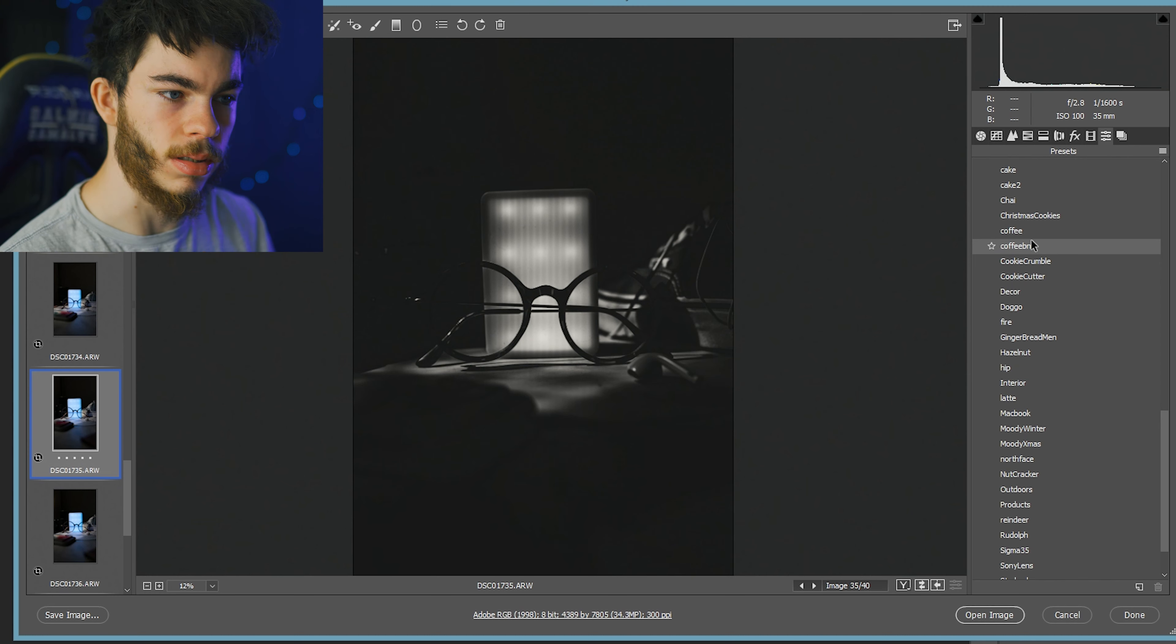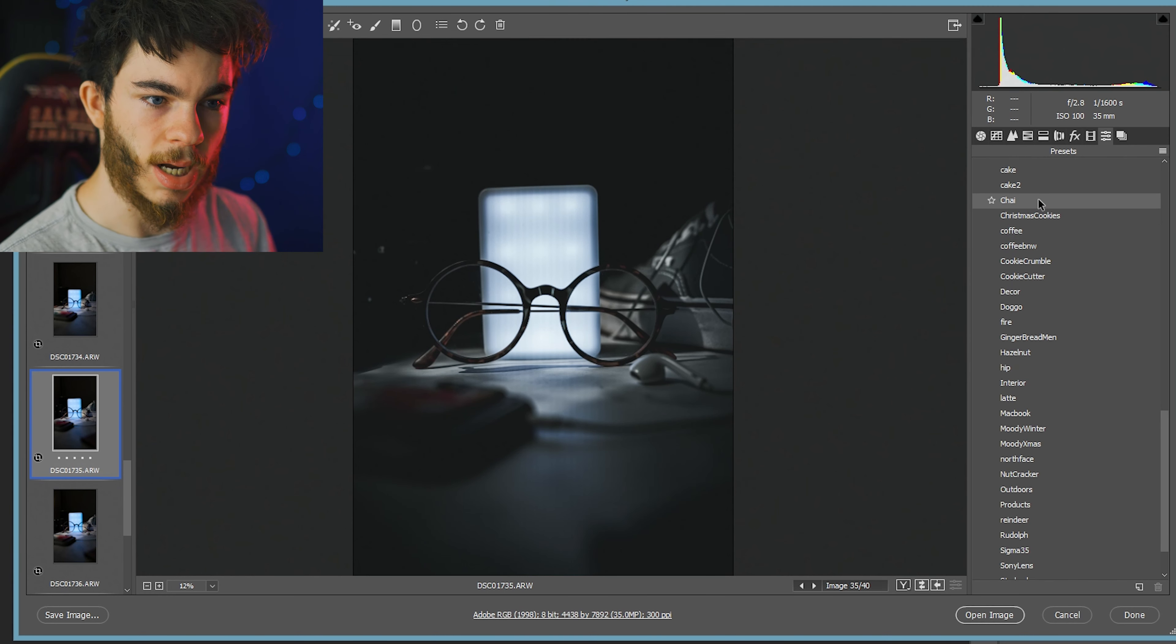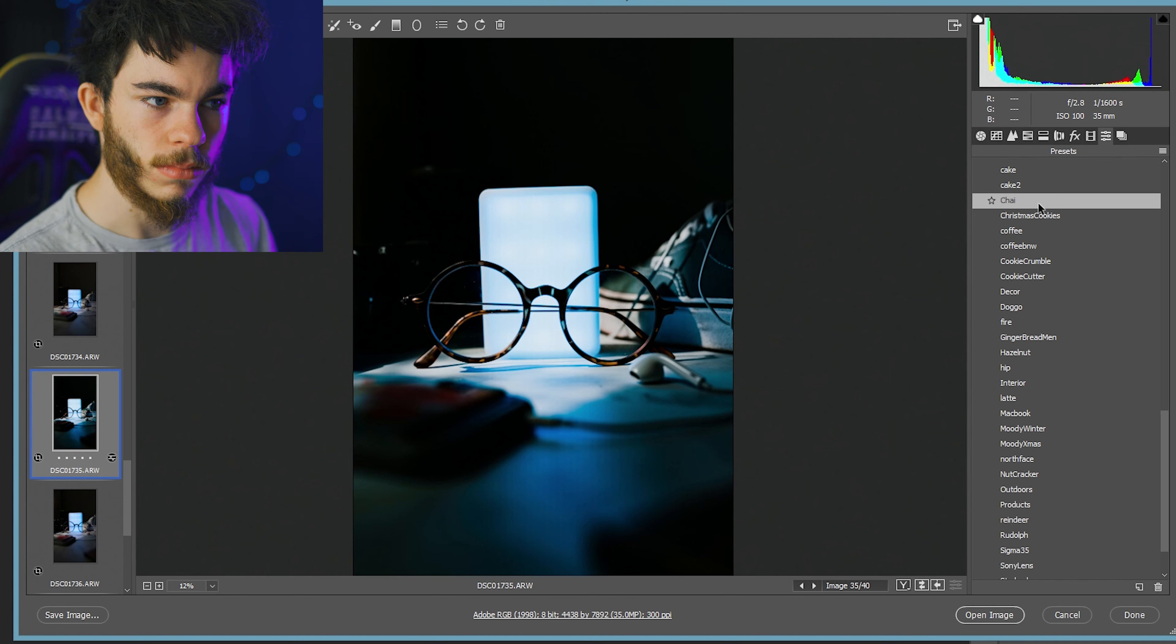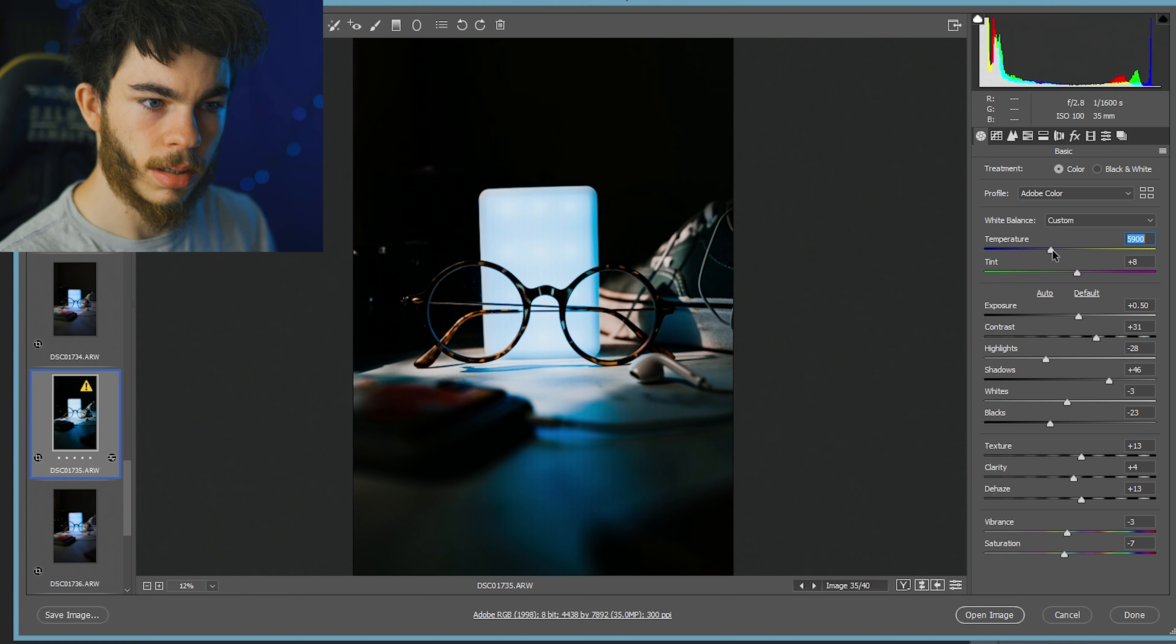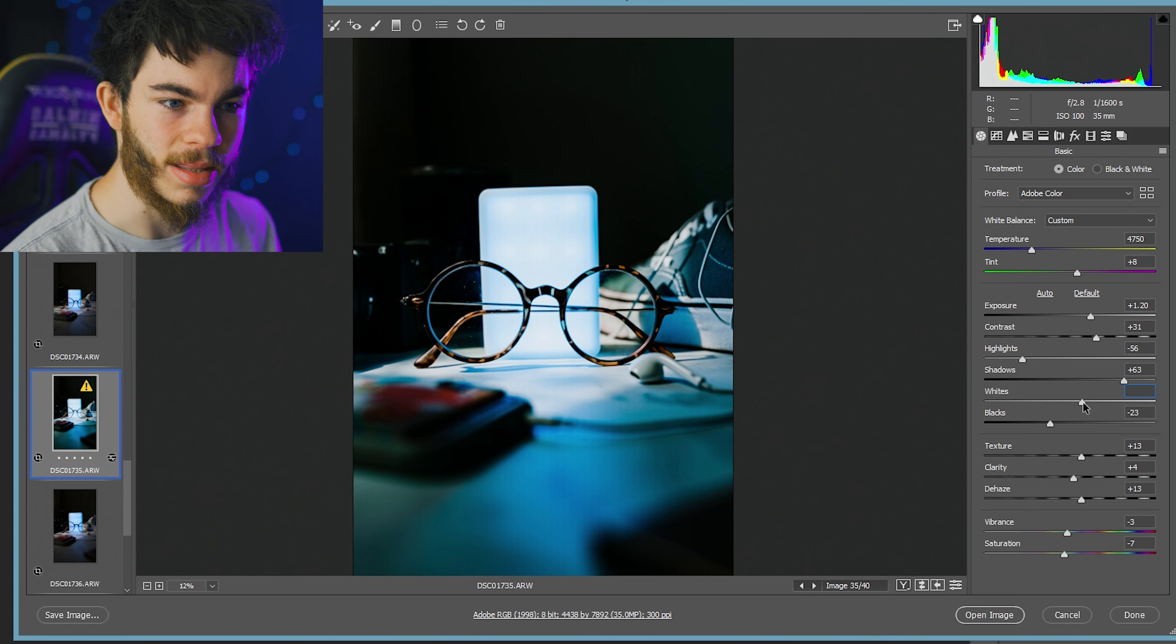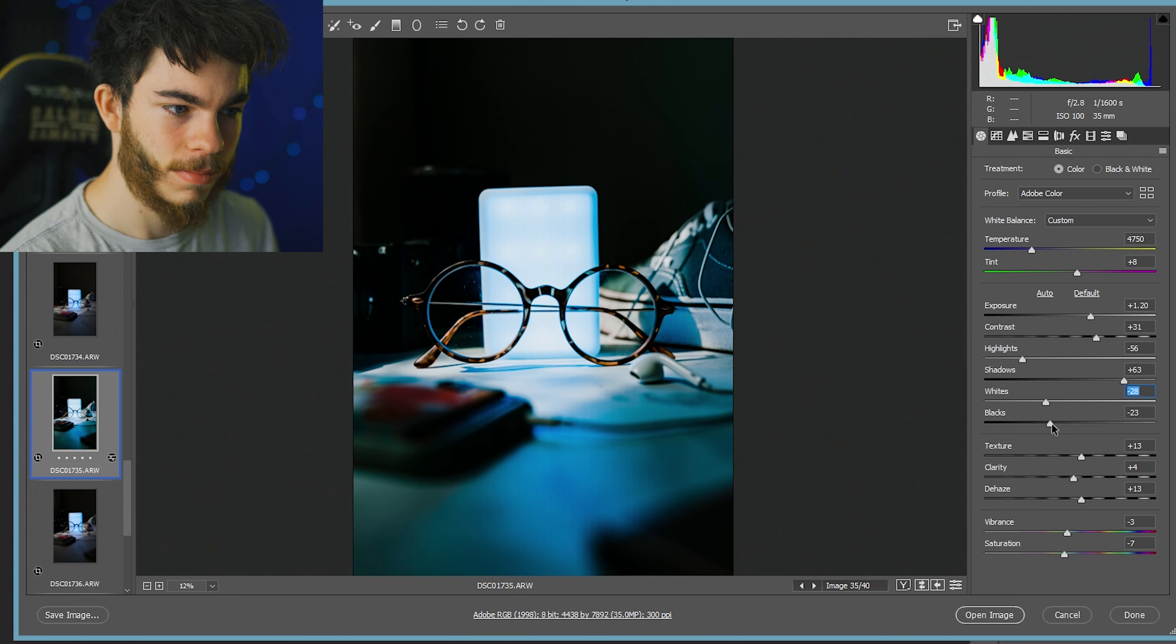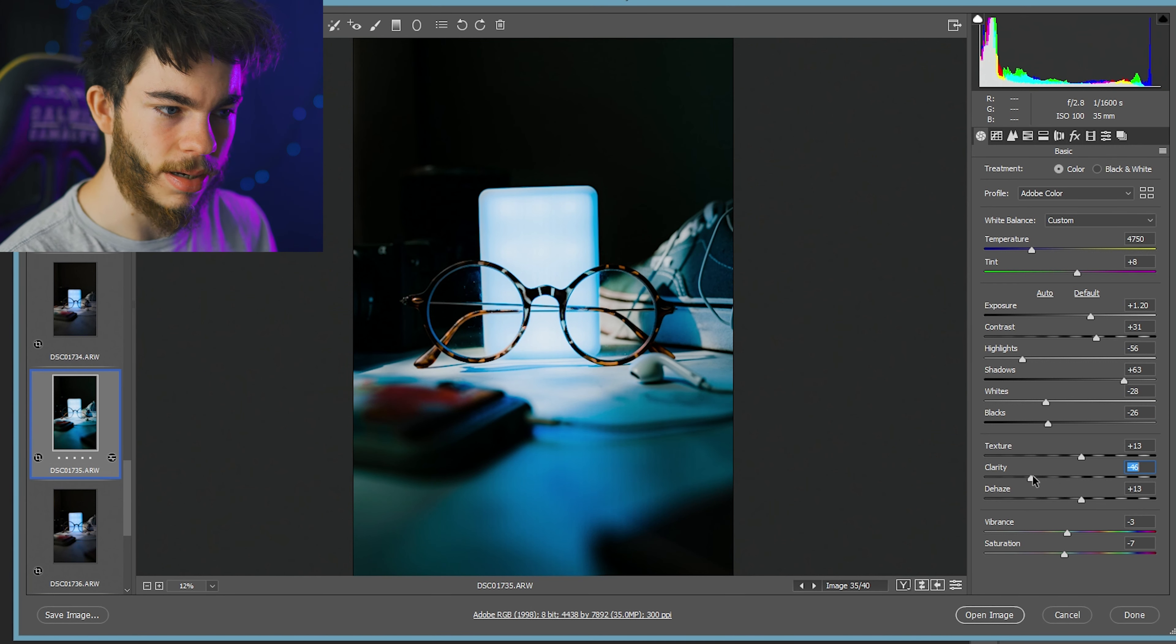Oh, it almost looks really dope as a black and white. Okay, let's go to our chai preset here. And let's maybe bring up the color temperature a little bit. Nah, I'm going to bring that down. We're going to keep it real blue. I want to keep this shot really moody, I think.